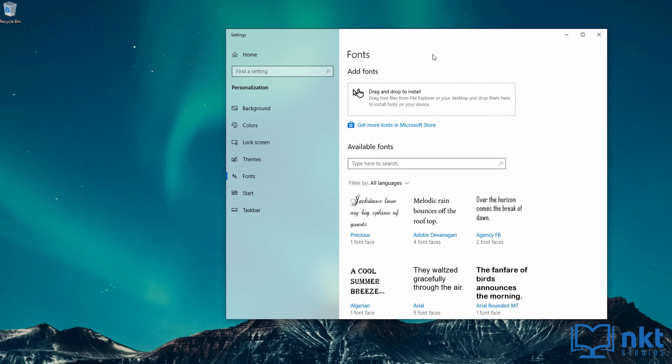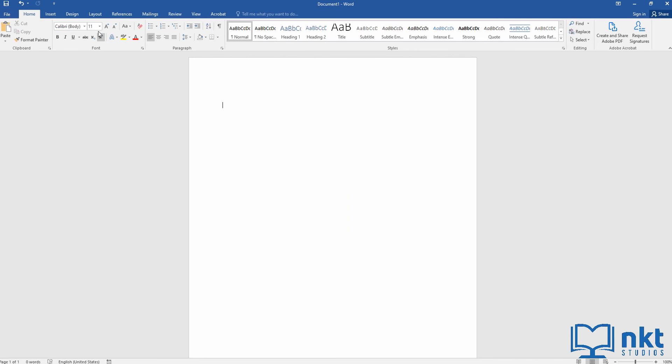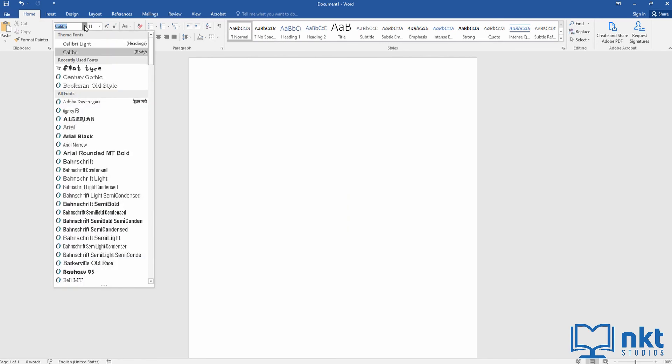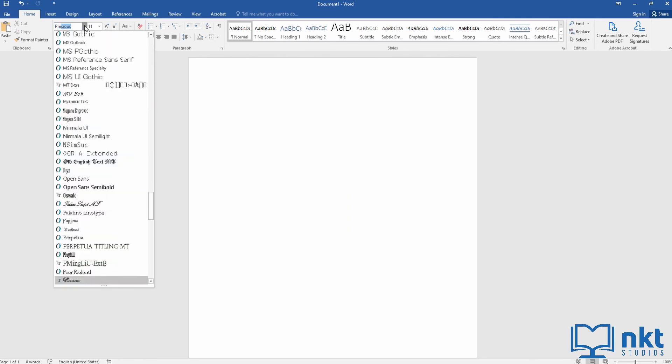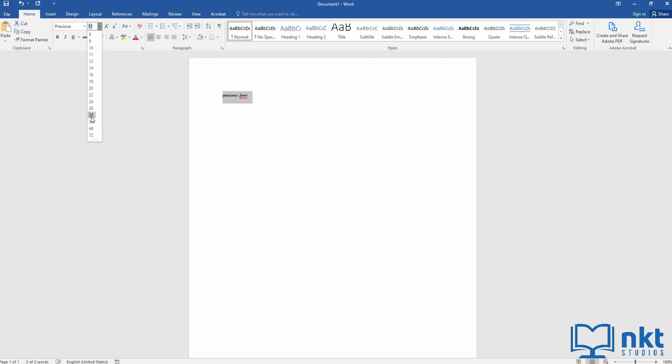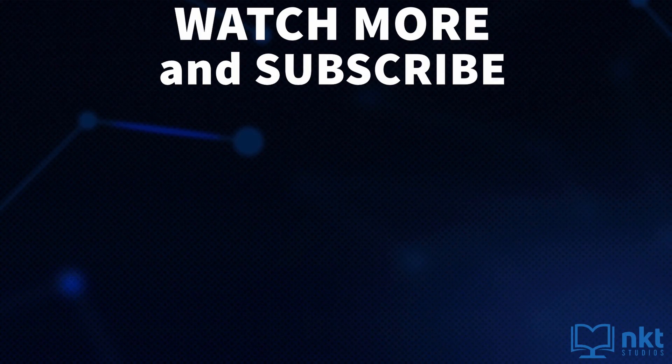Now let's verify if we can use the font. So I'm just going to go back to Microsoft Word and then search for the font again. As you can see, I now have the font. So I've just selected it and I'm just going to type something so that you can see me use it. I'm going to type precious font and then increase the size so that you can see it. So this is how you install fonts in Windows 10.